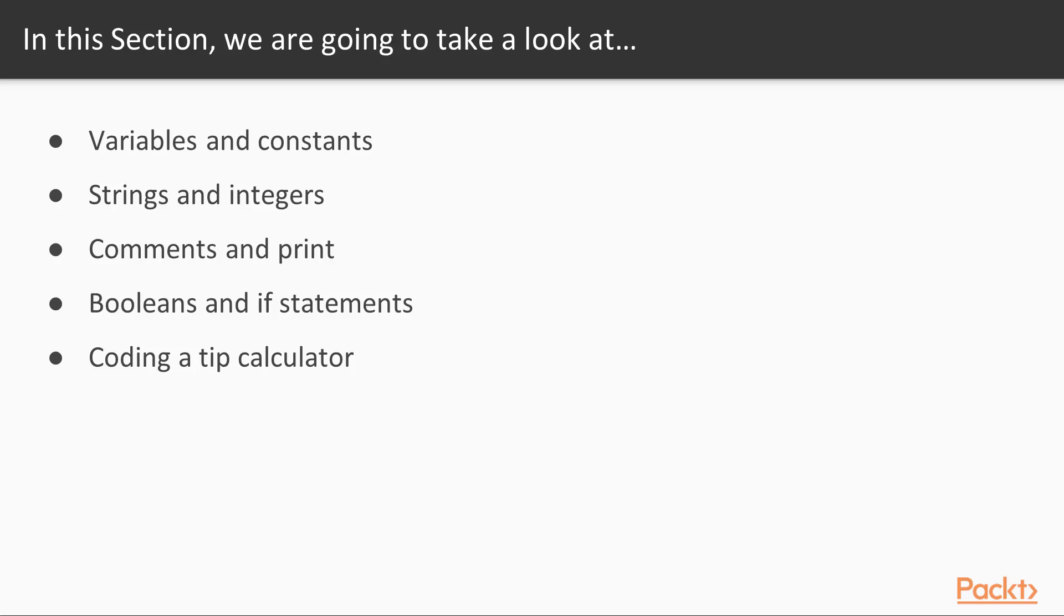And then we're actually going to start coding about how you would build a tip calculator. So the final section in this course is where we're going to be building a tip calculator app. We're going to do the mock version of it first here inside of a Swift playground.